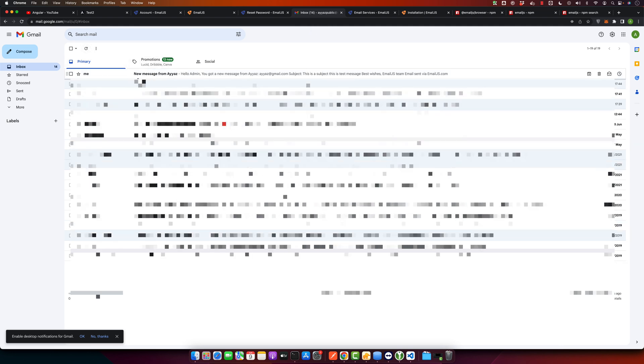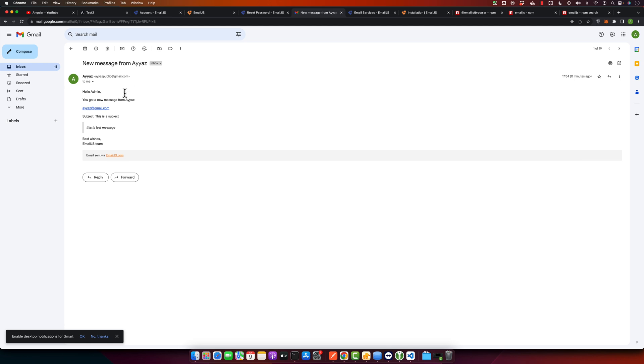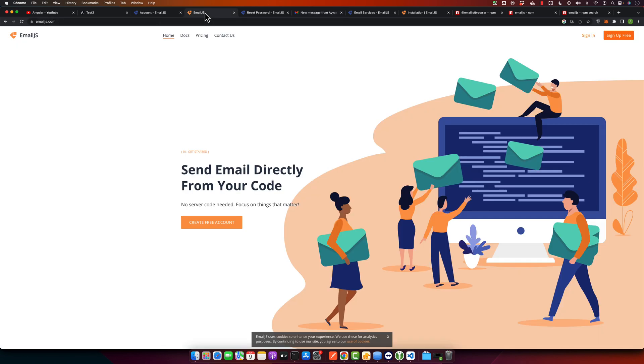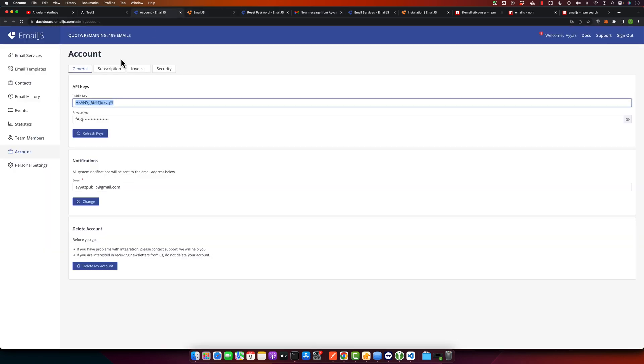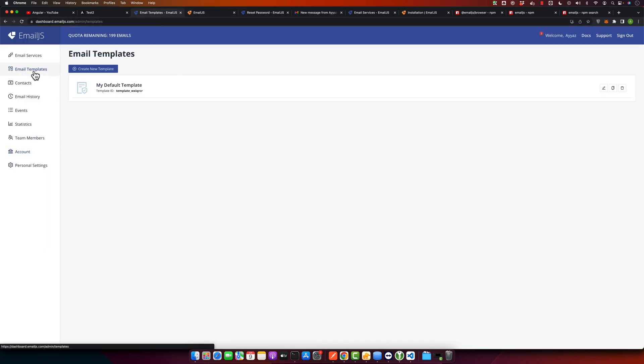Or your email client, you can see that message has been received. Here you can see that we have the email that we sent. We got the subject and we got the message as well. We can make changes in the template as well.